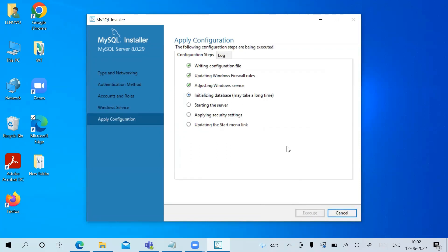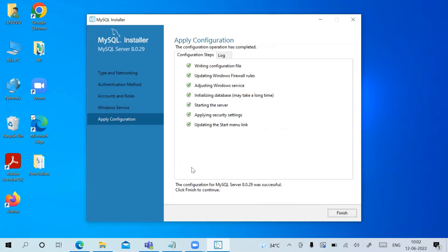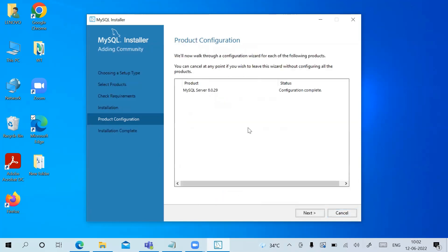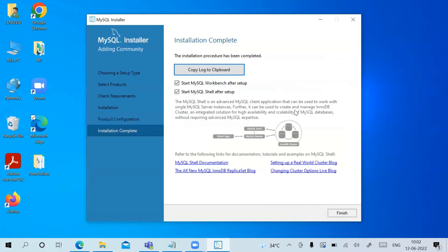To apply the configuration, click Execute — it will take a couple of seconds. All configurations have been applied. Click Finish. The message reads 'Configuration for MySQL Server was successful' — click Finish to continue. You can now see Product Configuration is complete — click Next.